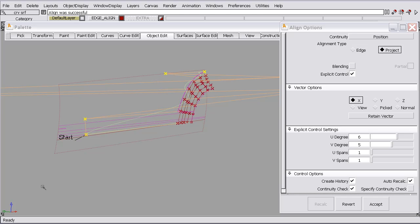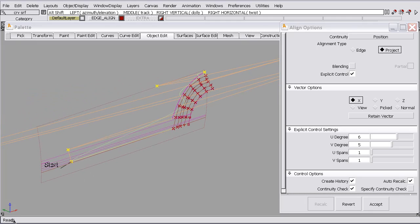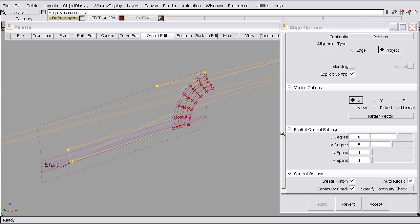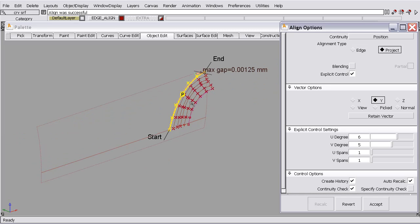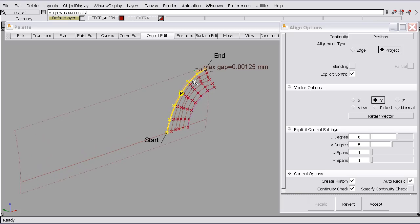Well, currently it's using X, which based on this little trihedron down here, X is going in this direction. So we want that to go in Y. So I'll select the Y and we get a much better result.